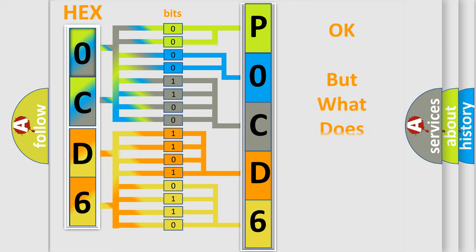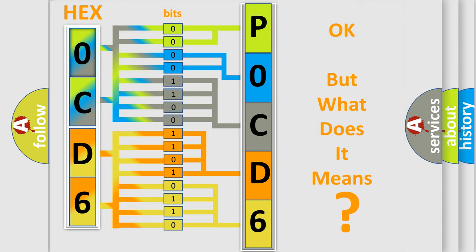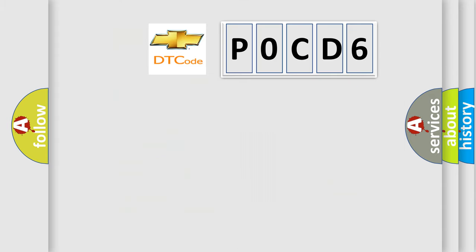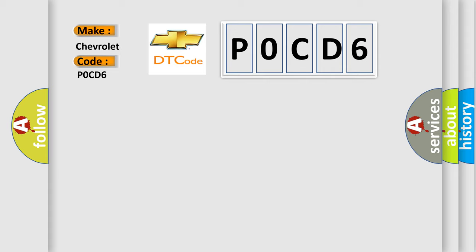The number itself does not make sense to us if we cannot assign information about what it actually expresses. So, what does the diagnostic trouble code POCD6 interpret specifically for Chevrolet car manufacturers?